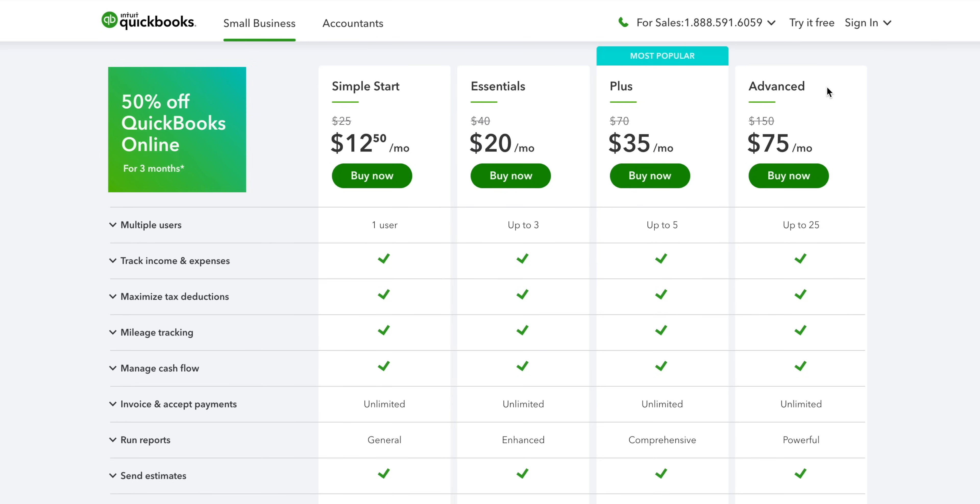Each of these charges you a monthly fee. On the left, we have Simple Start, which comes in the cheapest. It's the most basic version of QuickBooks Online and it works well for small businesses that sell services or digital products. You only get one user though.